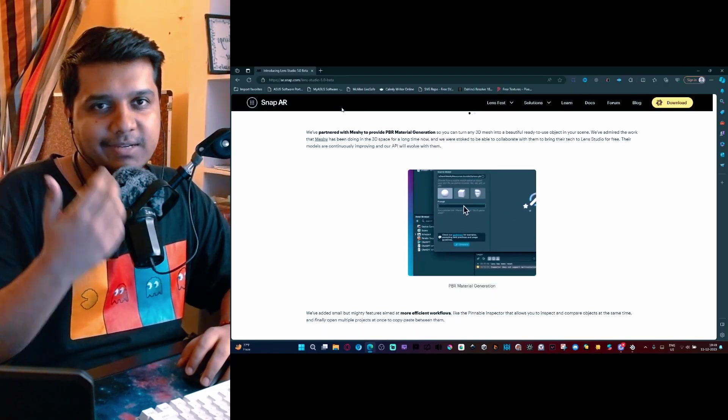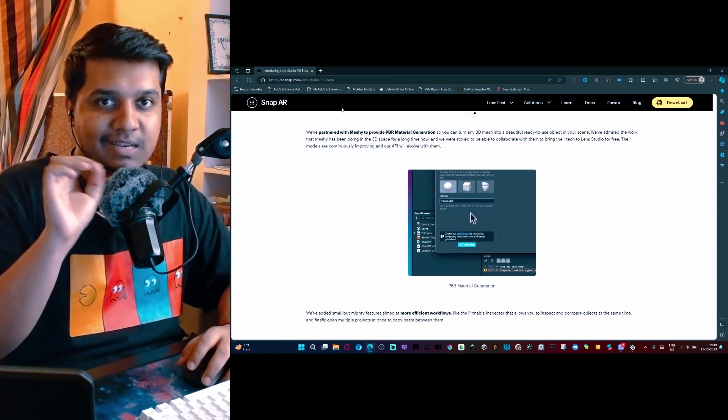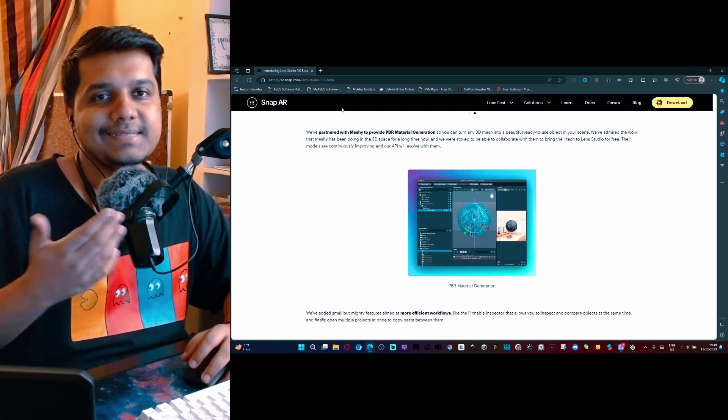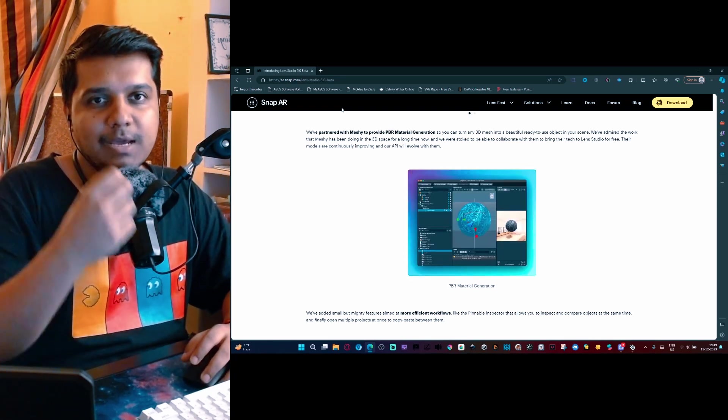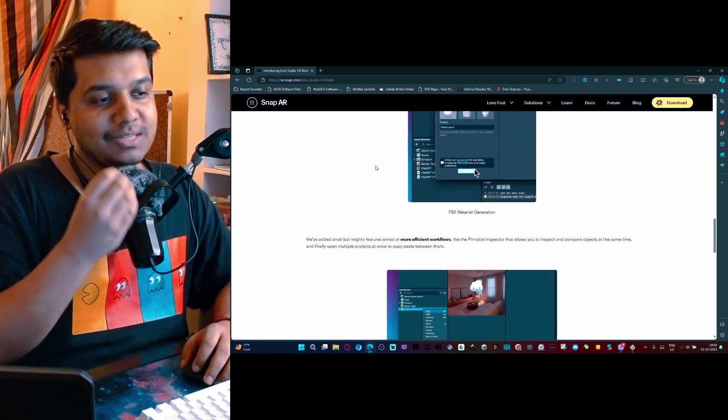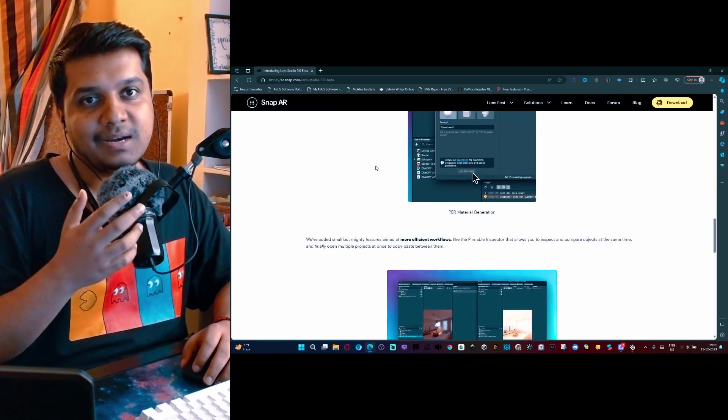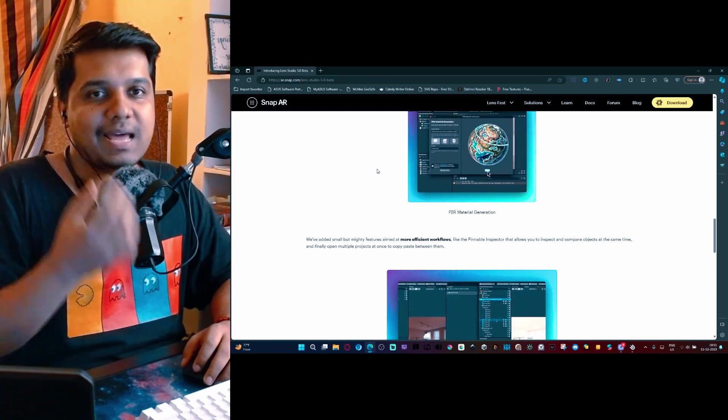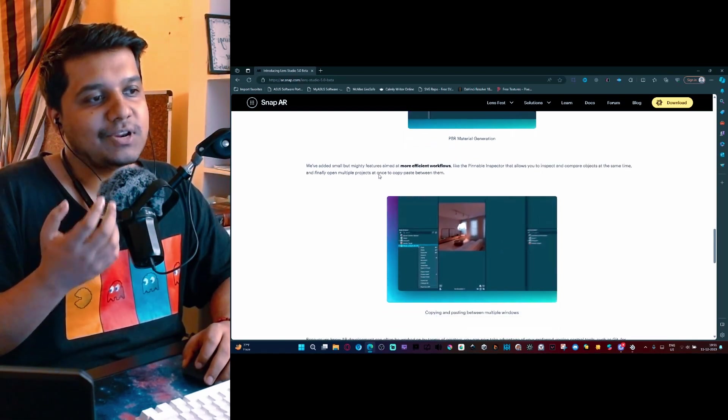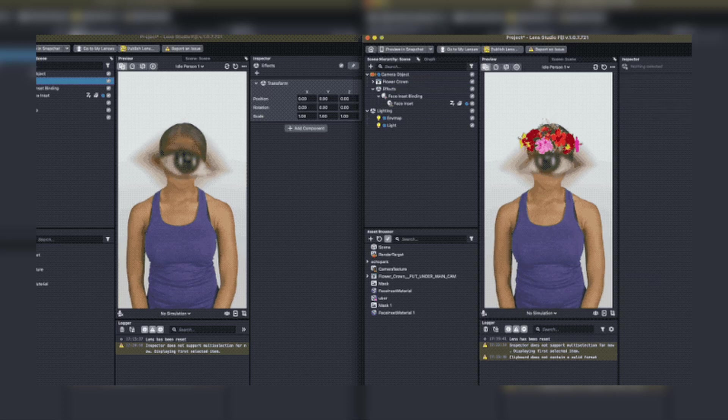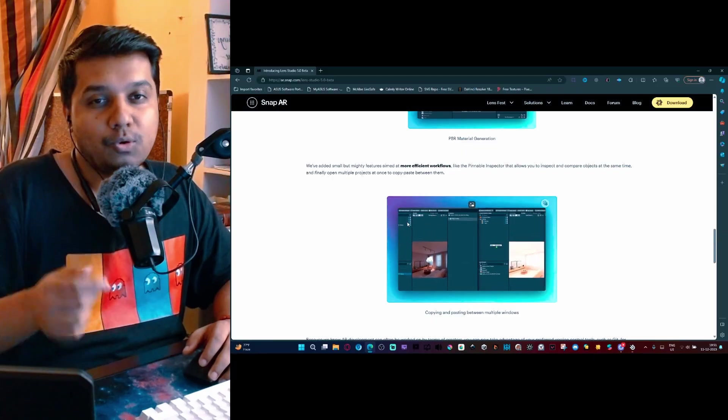In case of Lens Studio, you will be able to generate PBR materials for three basic shapes within Lens Studio, and you can provide it with an external mesh to create a PBR material for that. Coming to another feature of Lens Studio 5.0 beta, it is more quality of life features, for example, creating multiple instances.